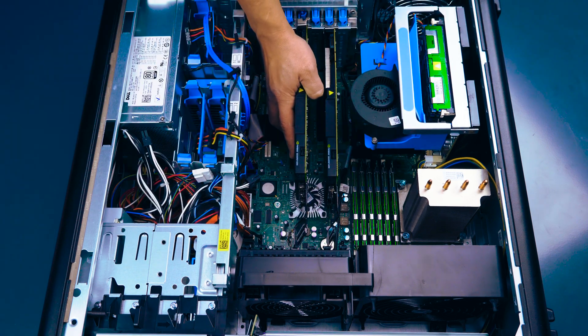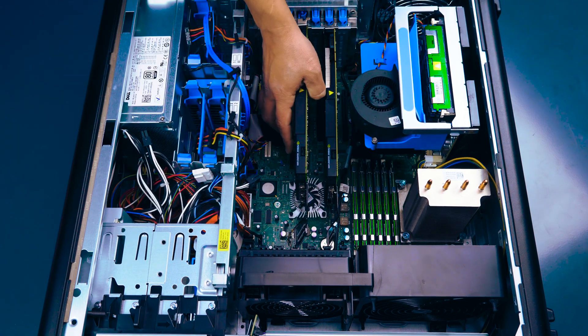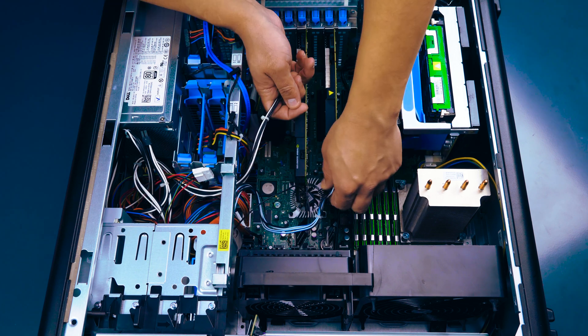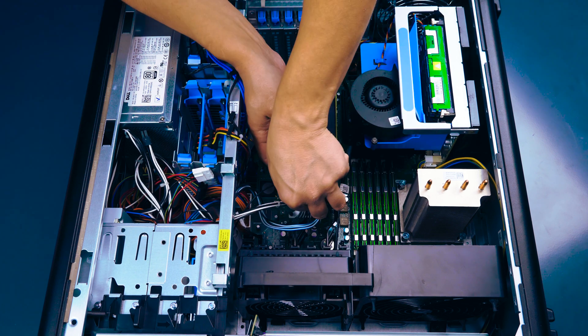You may connect up to two cards, but SLI is not a supported feature of the T7500.